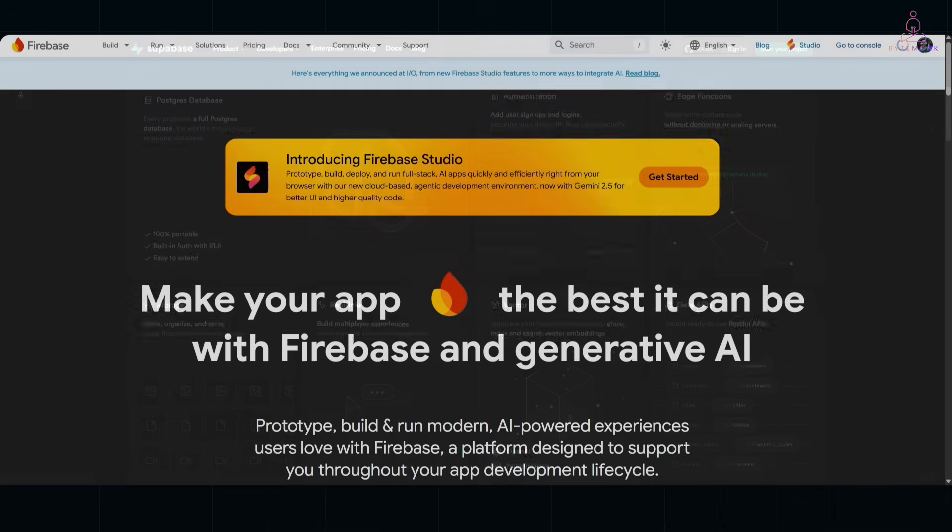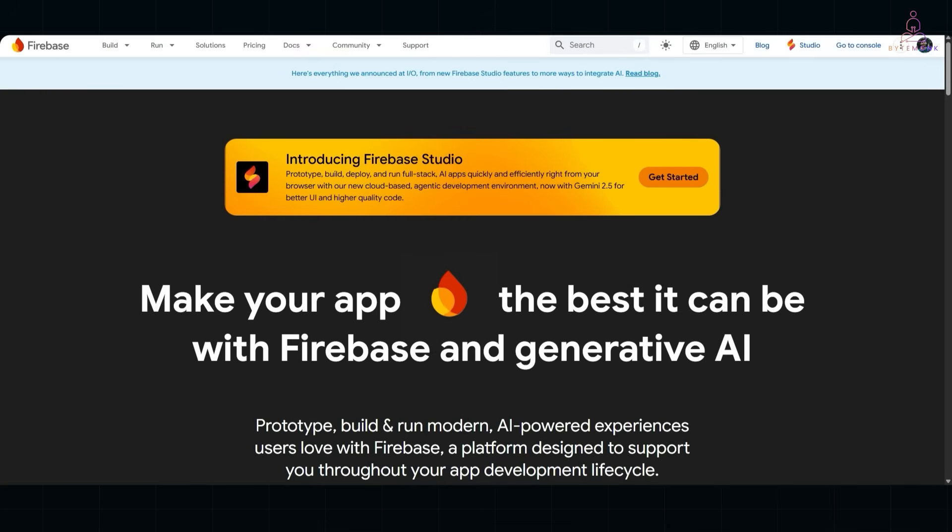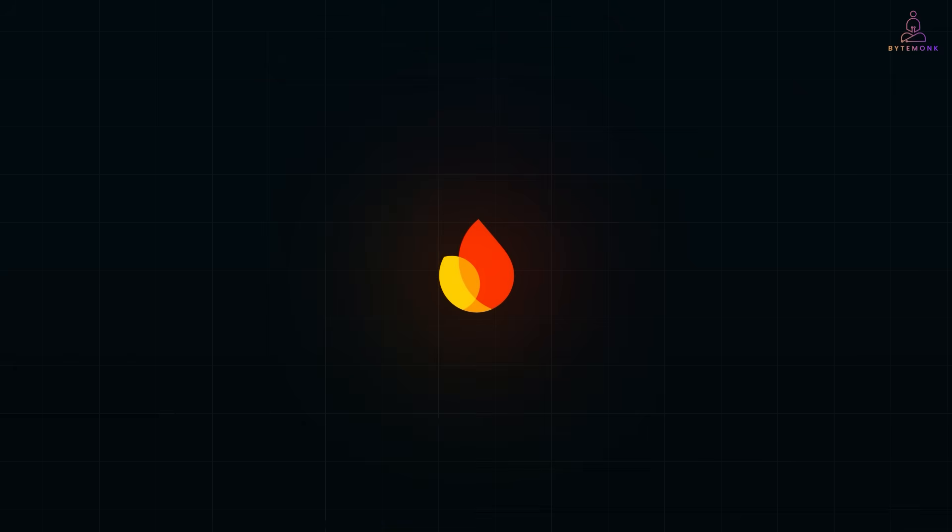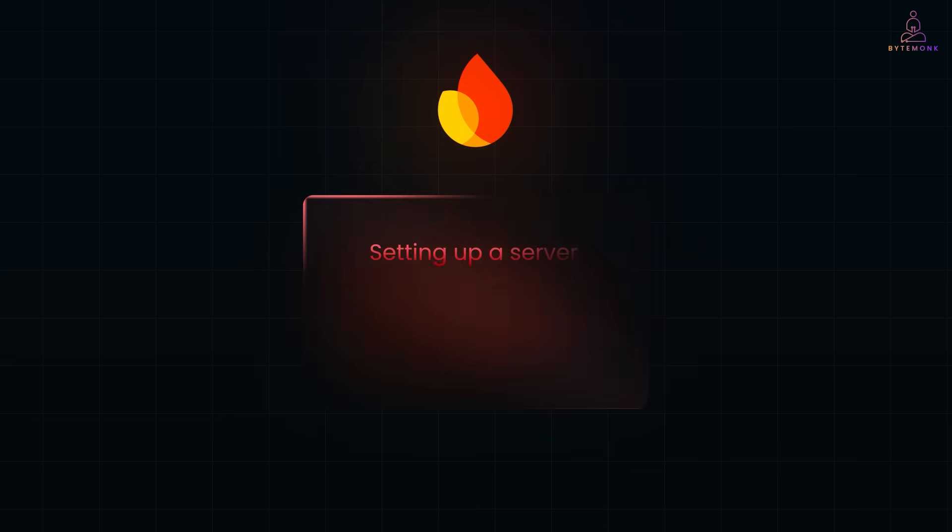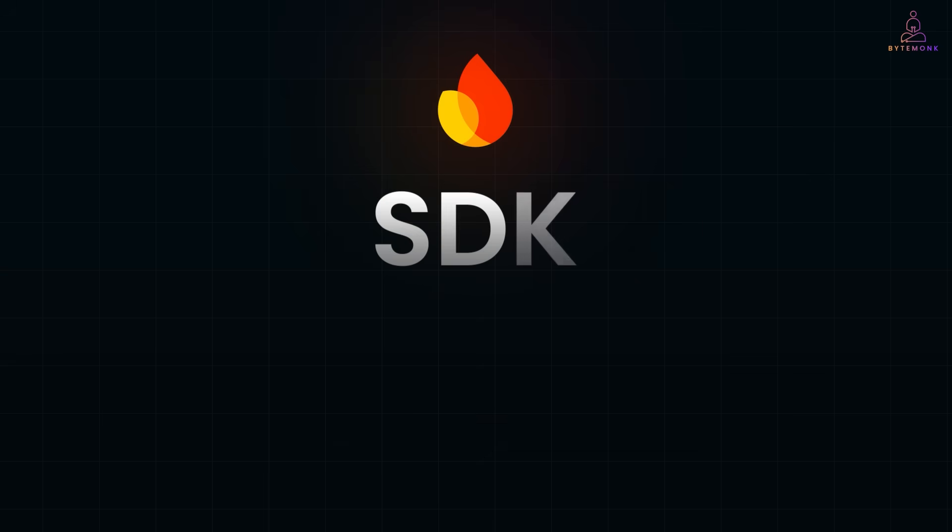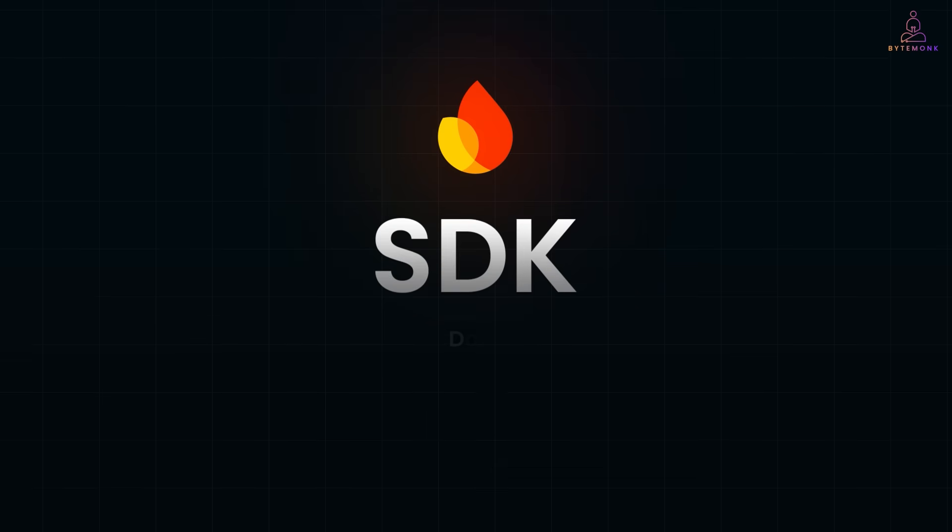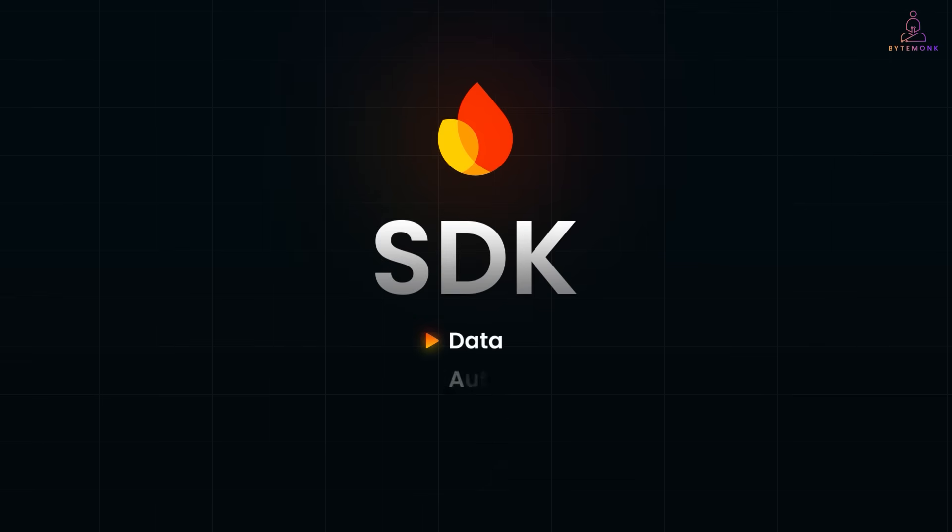The magic of Firebase, when it first came out, was how fast you could build something real. You didn't have to worry about setting up a server, managing connections, or even writing boilerplate APIs. You just hit the SDK and boom, data, auth, storage, everything was there. Instant backend.